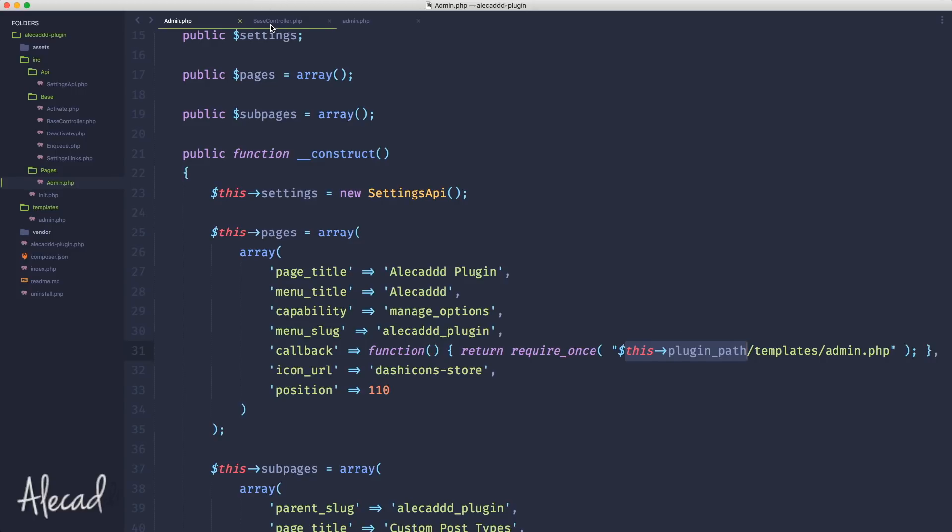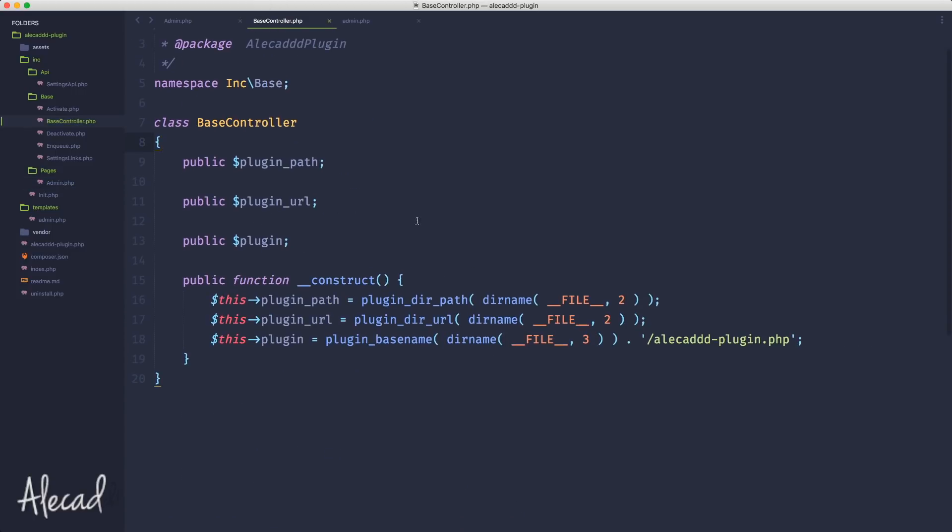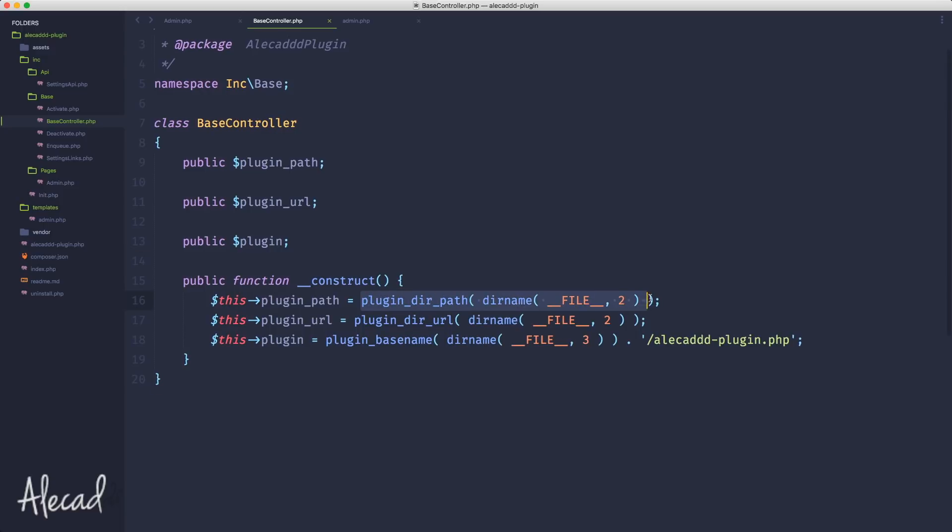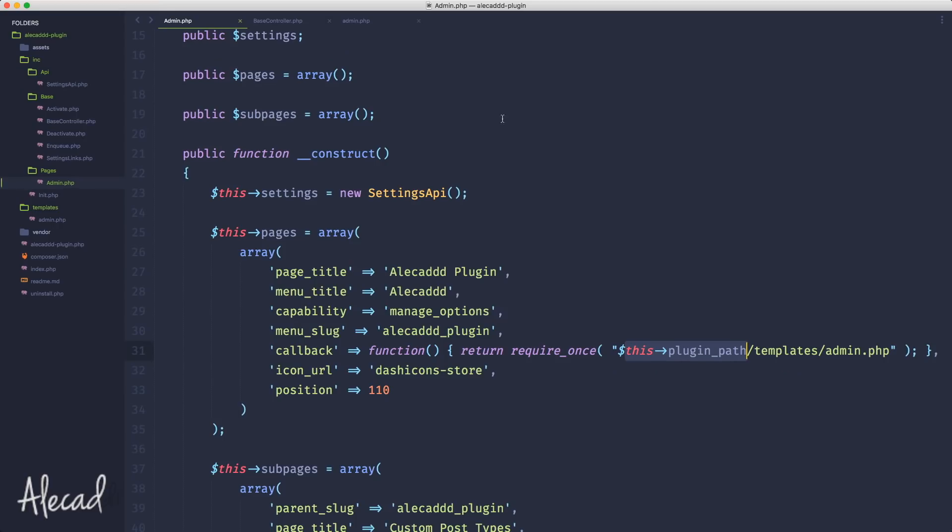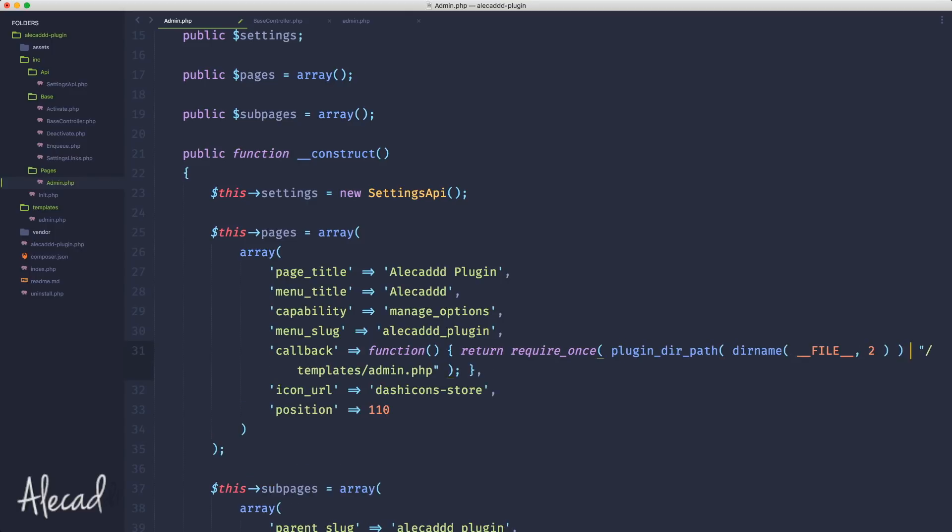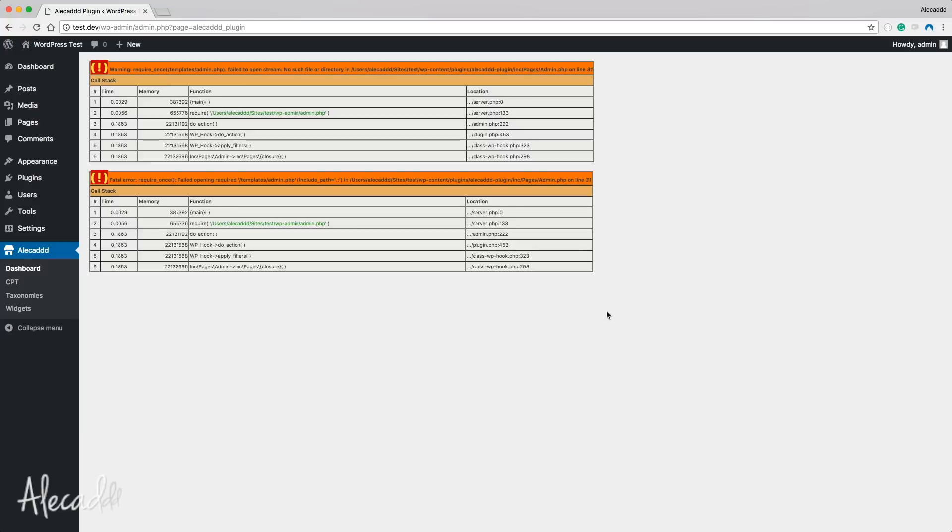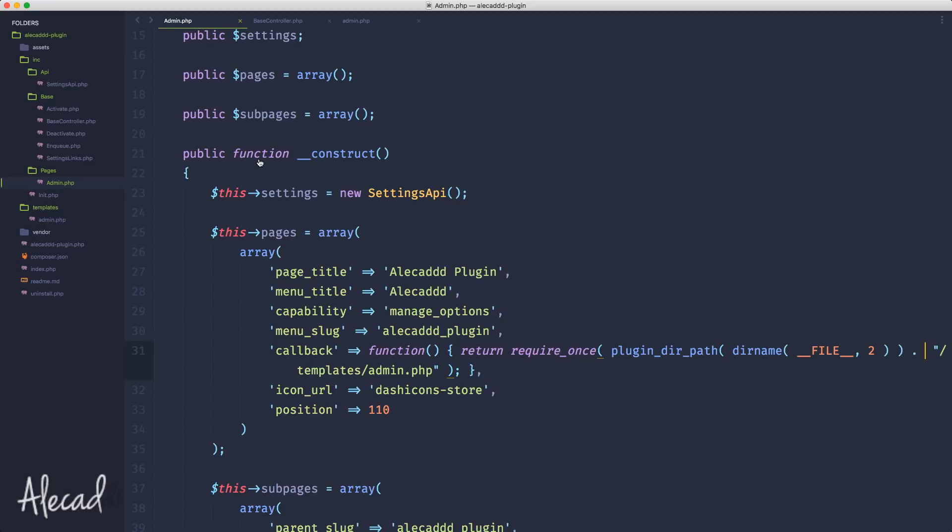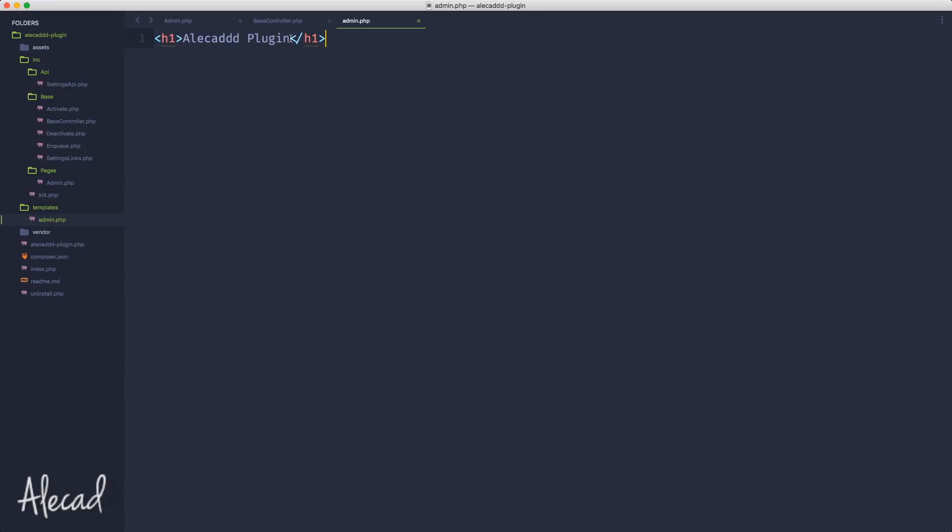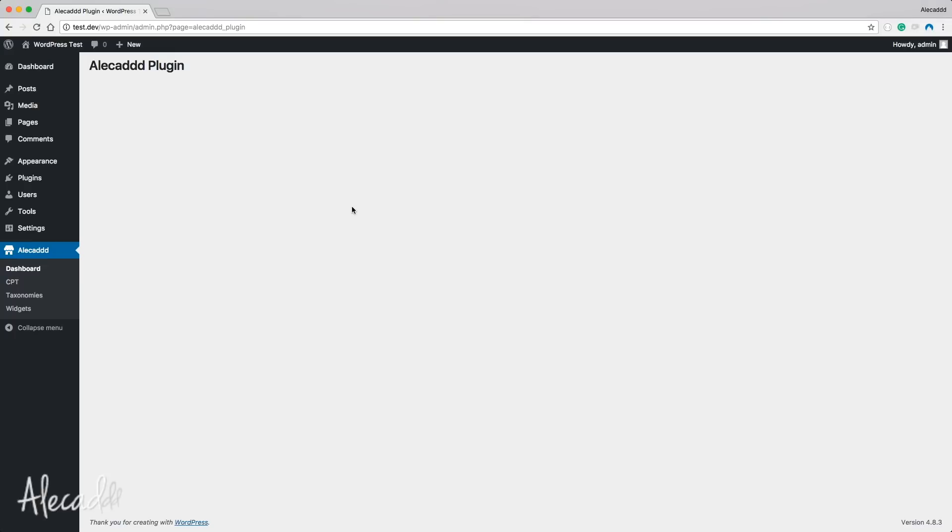Just to give you confirmation, if instead of using $this->plugin_path we actually use the plugin_path directly with everything we're doing here and concatenate it, save it and go back, now the Alicad Plugin is getting properly required. Just to give you confirmation, let's write the title.